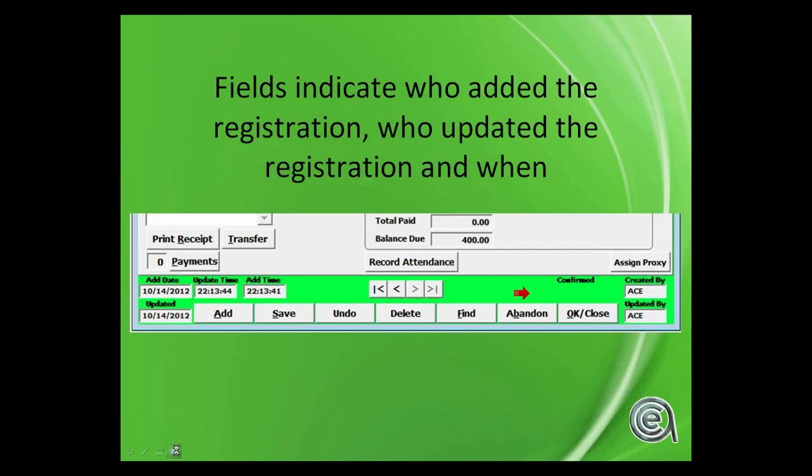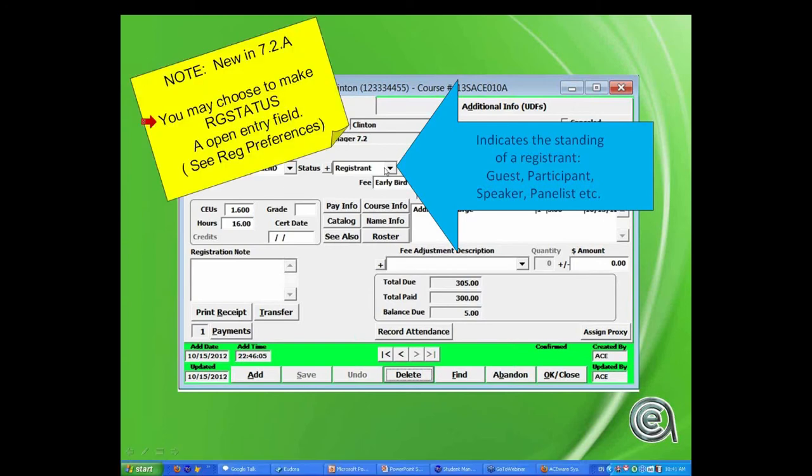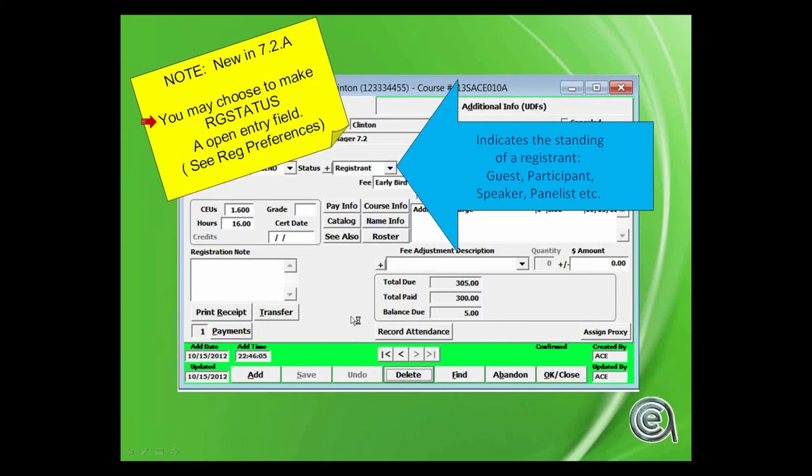Moving through the rest of the fields, status field registrant. You can edit those if you want to monitor a status of a registration. One thing to note is that now you can choose to make this an open entry field. In the past it always had to be a validated field where you had to create options and pick one. Now if you just want it as an open entry character field, you can enable it to do that in registration preferences.